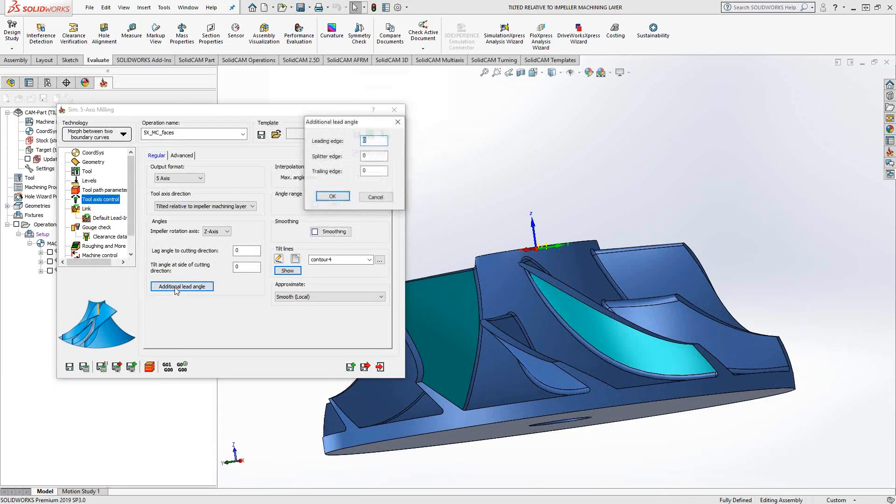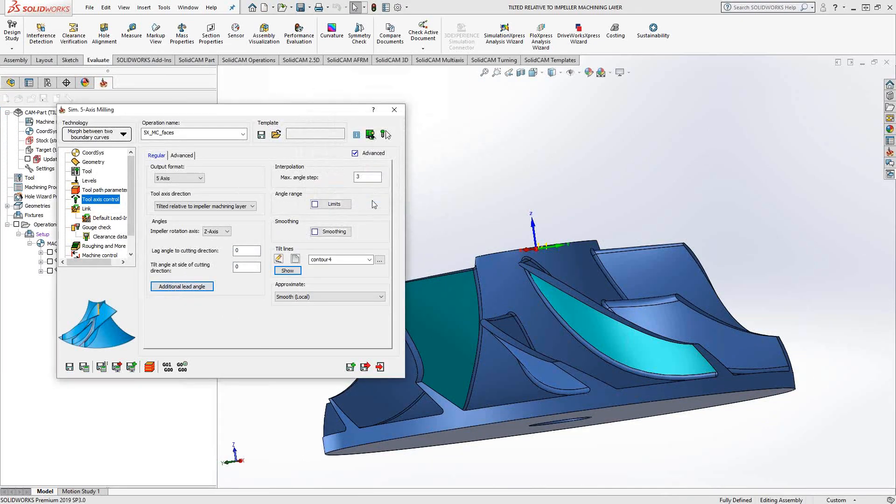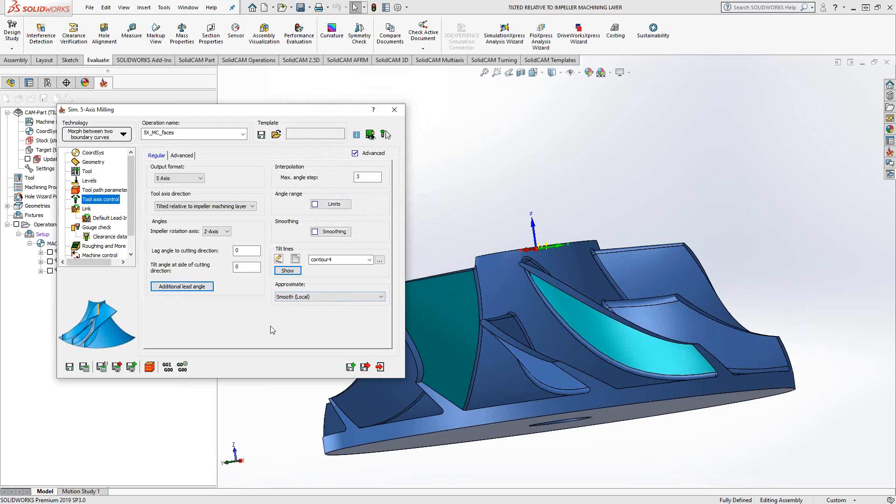Under the additional leading edge, you can add angles there to better control the tool as it goes across the surface. And then for approximate, you choose whichever option is best. I'm choosing smooth here just to kind of smooth out the angle as it goes along.